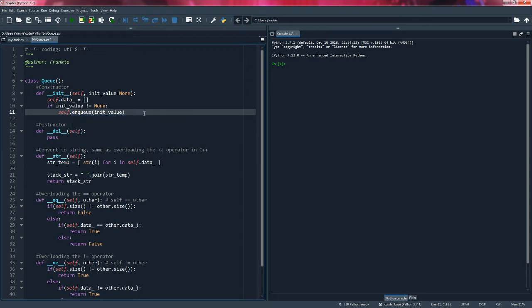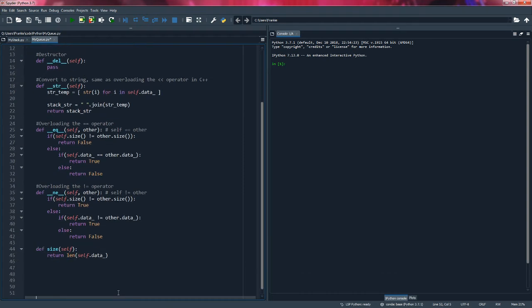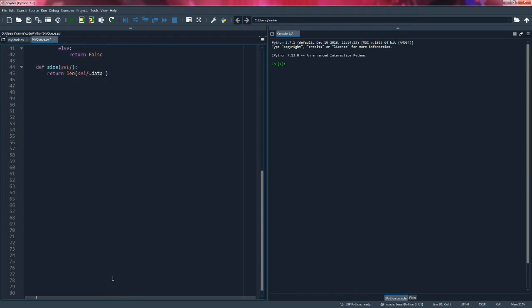When it comes to adding data in stacks, we call it push. When it comes to removing data in stacks, we call it pop. However, the terminology is different for queues. When we're adding data to the queue data structure, we call it enqueue. And when we remove data from the queue data structure, we call it dequeue. So this is going to be the first notable difference, but everything else is going to stay the same.